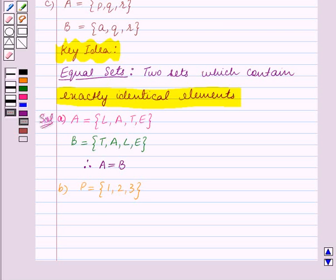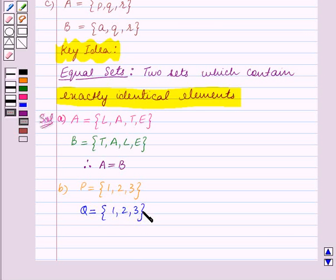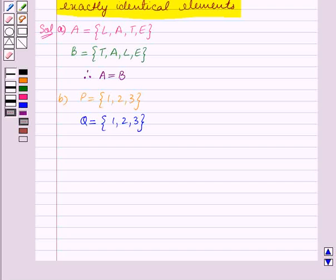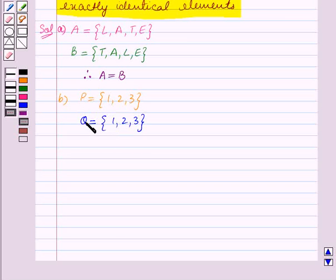So set Q in roster form is equal to the set containing the elements 1, 2, 3. We can see that both sets P and Q contain exactly identical elements, so sets P and Q are equal sets. Therefore, P equals Q.